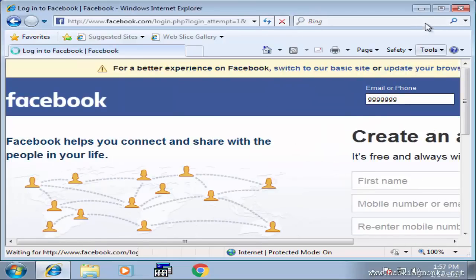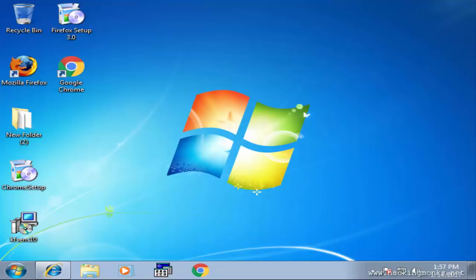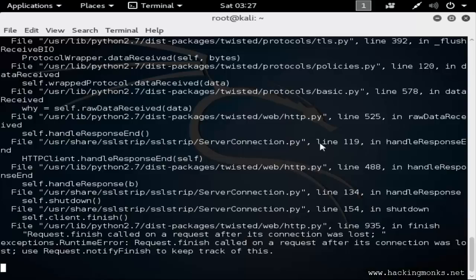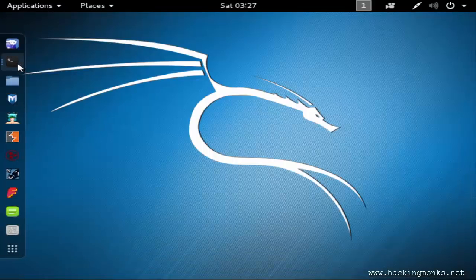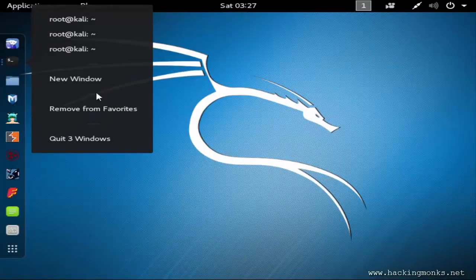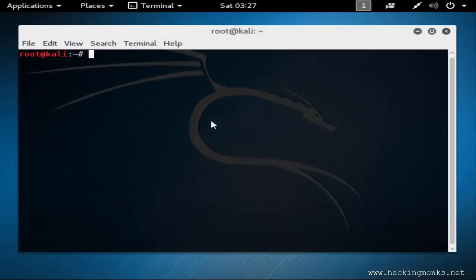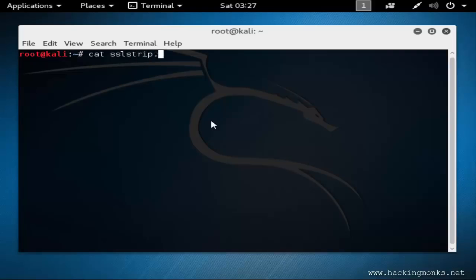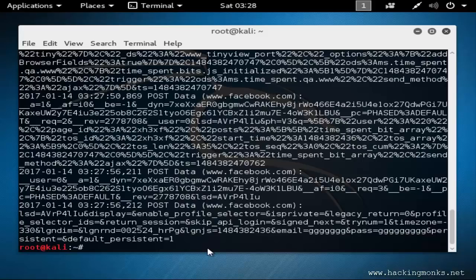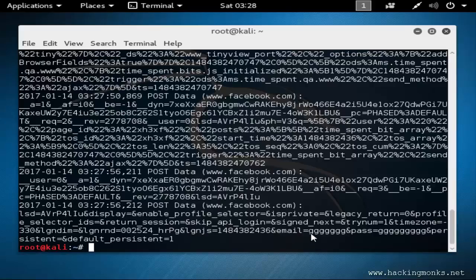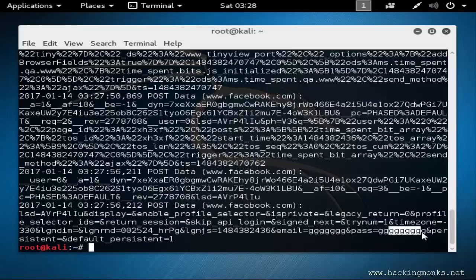After this we'll move to Kali Linux. I'll open another terminal. This time I'll say cat sslstrip.log. Now as you can see here the username or email address GGG and the password again. It works fine.